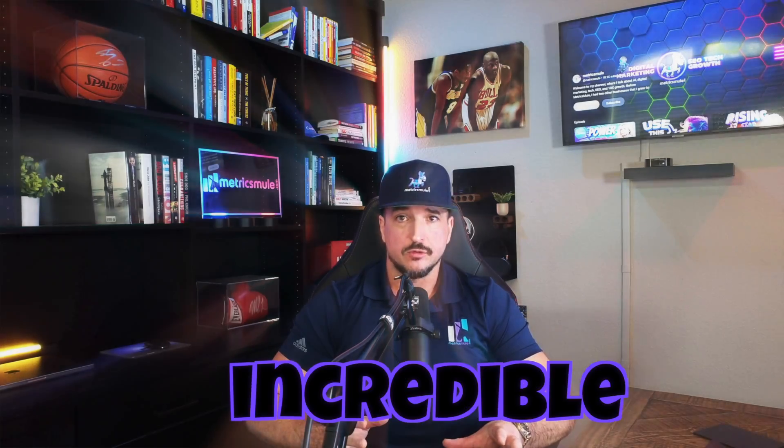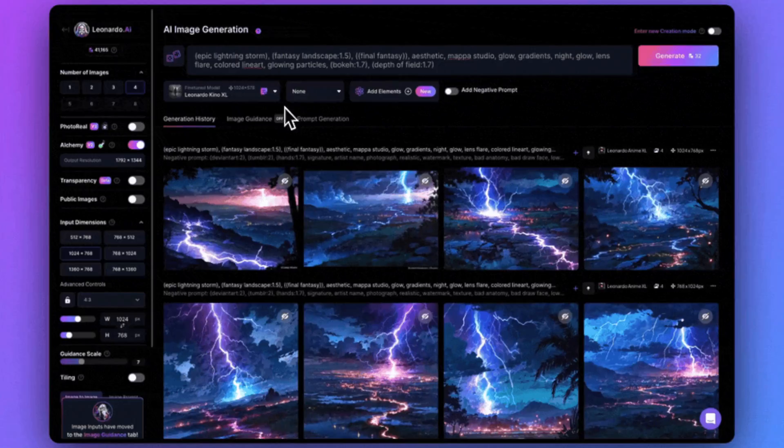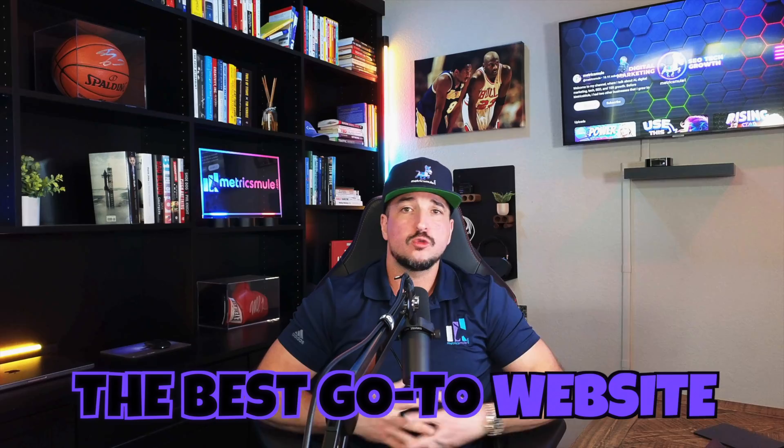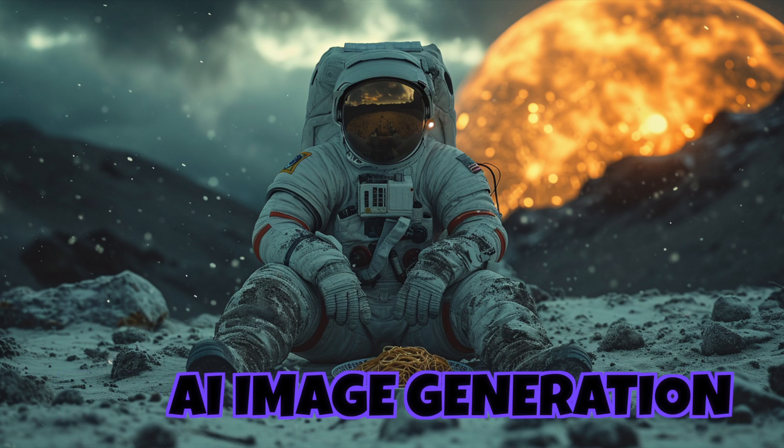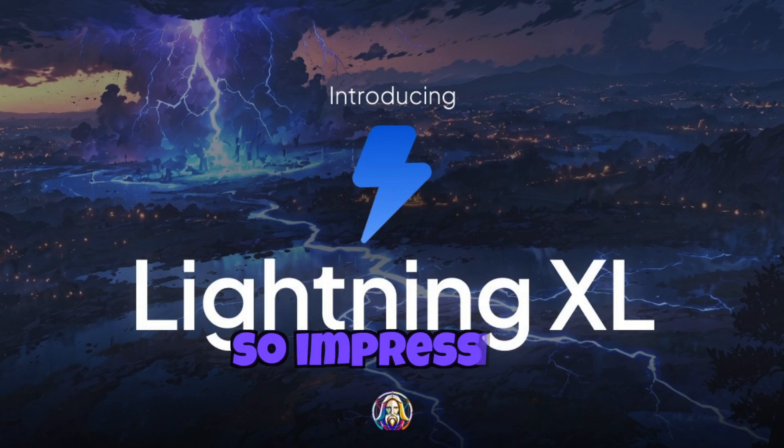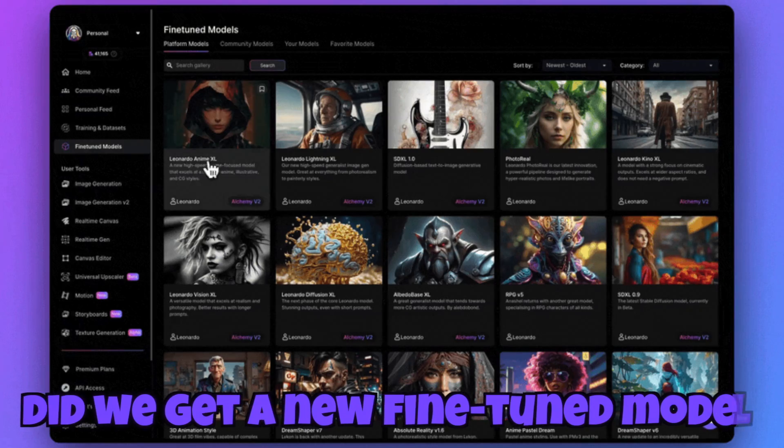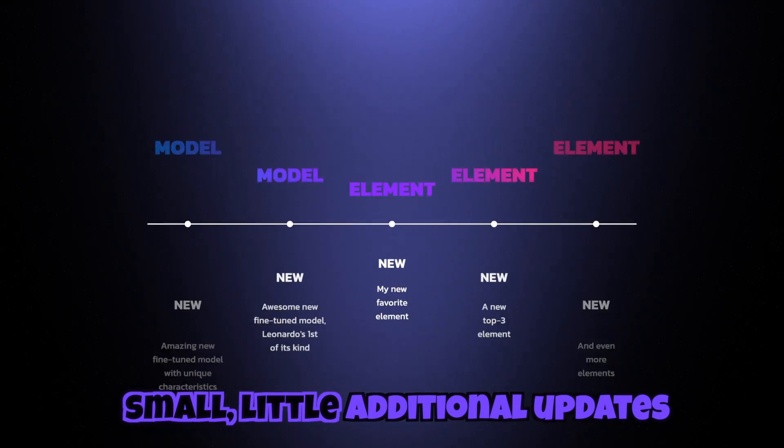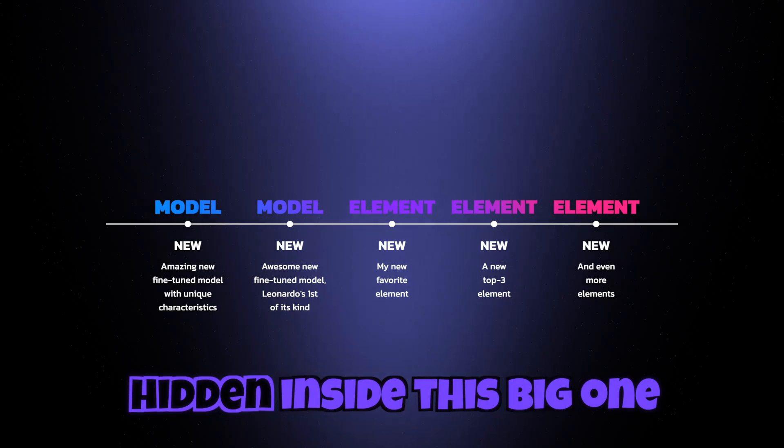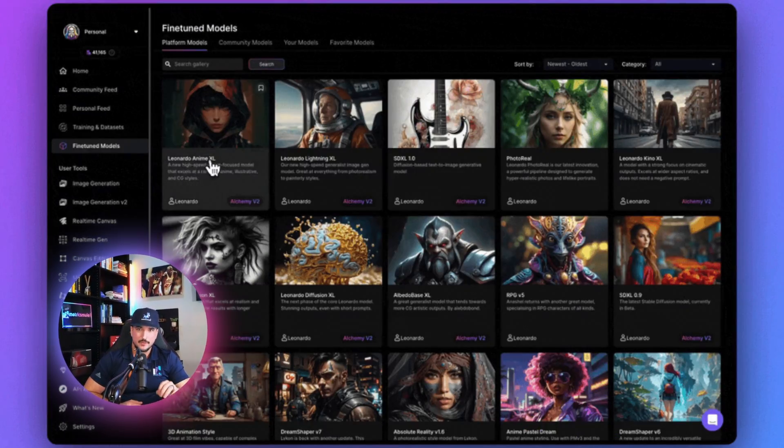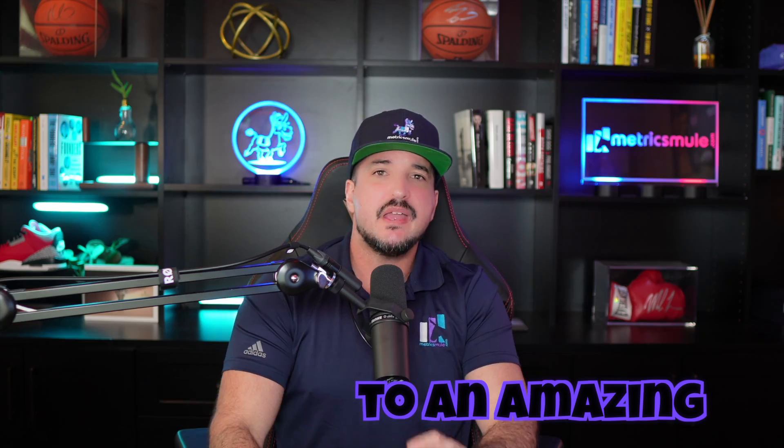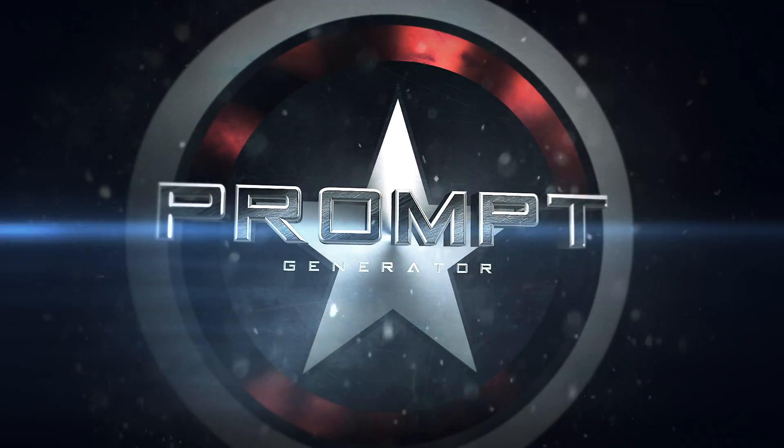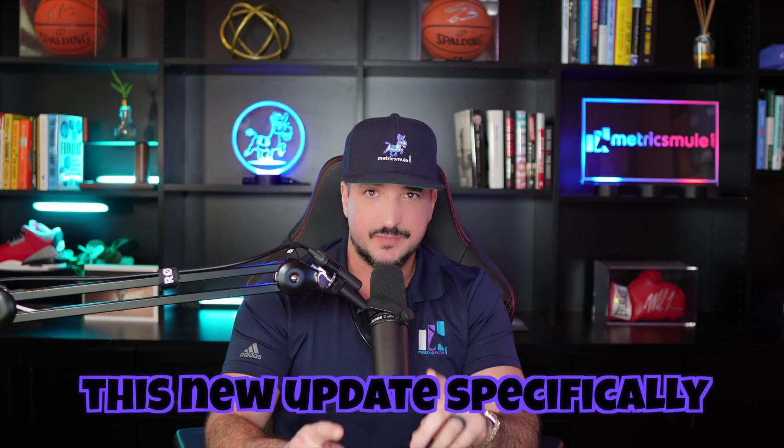This new Leonardo AI update is incredible. The fine-tuned models they continue to release just makes their app the best go-to website for AI image generation. What makes this update so impressive is that not only did we get a new fine-tuned model, but there are also other small additional updates hidden inside this big one. I'm going to show you exactly what those are in addition to an amazing prompt generator you're definitely going to want to try.